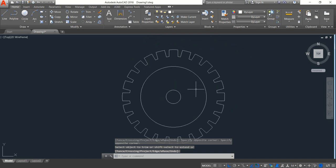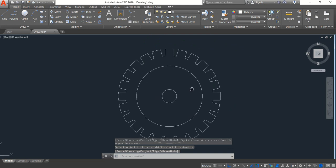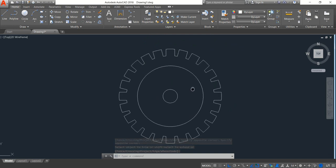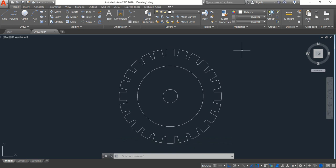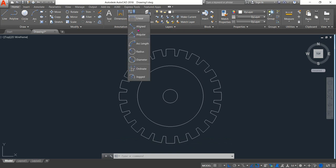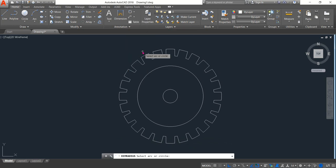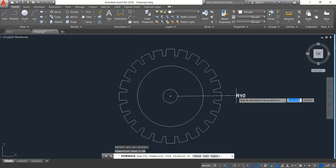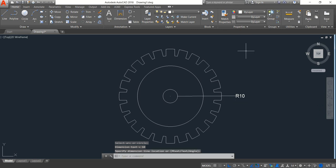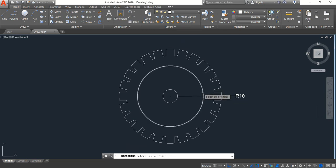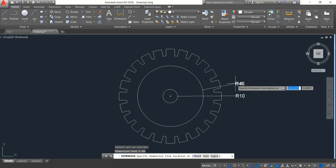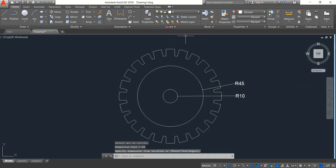Okay, now our wheel is ready. Just we need to put the dimension, so go to dimension bar, click on radius. Now just put the radius, it is 10. This one is 45.